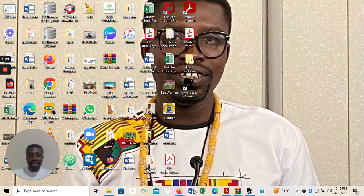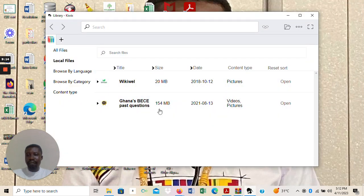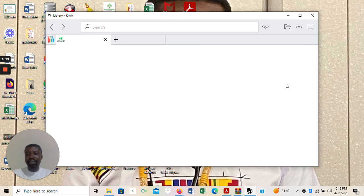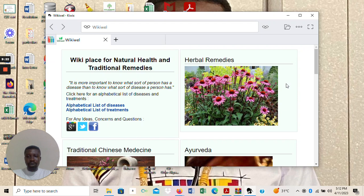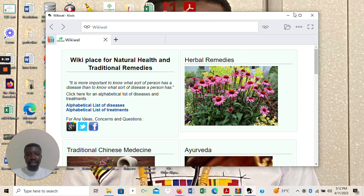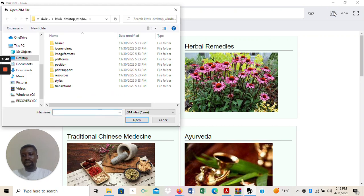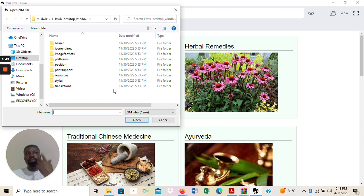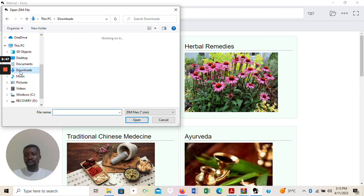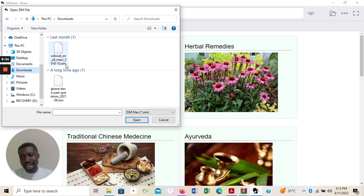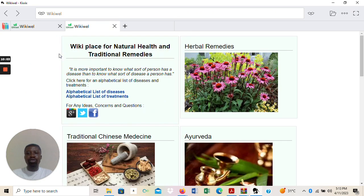I come back to my Kiwix library and WikiWall is already here, so I open it. Let me show you how to upload content onto the reader. This is the Kiwix reader — you can see 'Open File' here. Click 'Open File', then go to Downloads where all the Zim files are listed. Only Zim files are shown. WikiWall is here, so I select it and the reader opens for me. Here I am in WikiWall.